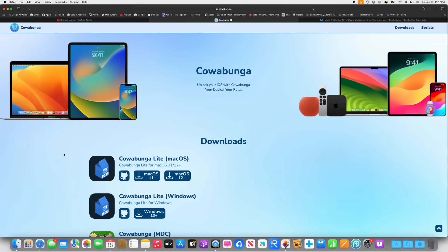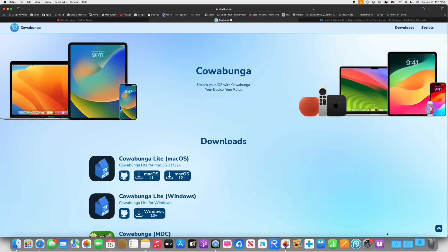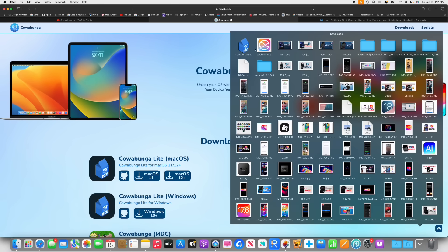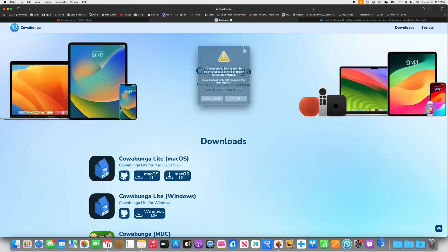The first thing you need to do is make sure you connect your iPhone to your computer and download the Cawabunga Lite application. It's available for Mac and it's also available for Windows. Mine is running Mac OS 12 or later, so make sure you download the right one for you. Go ahead and download it, then go into your downloads folder and try to launch the application.